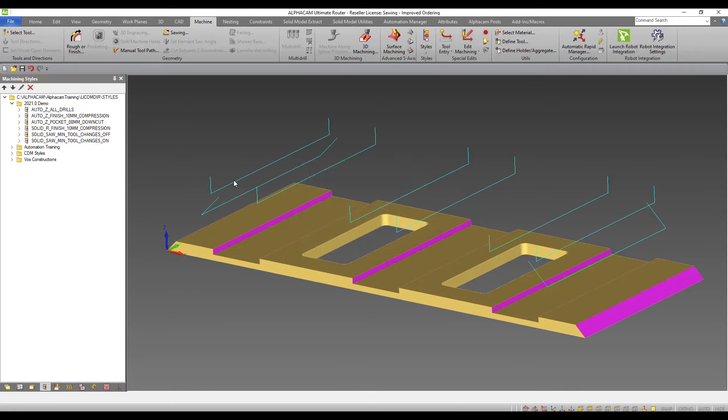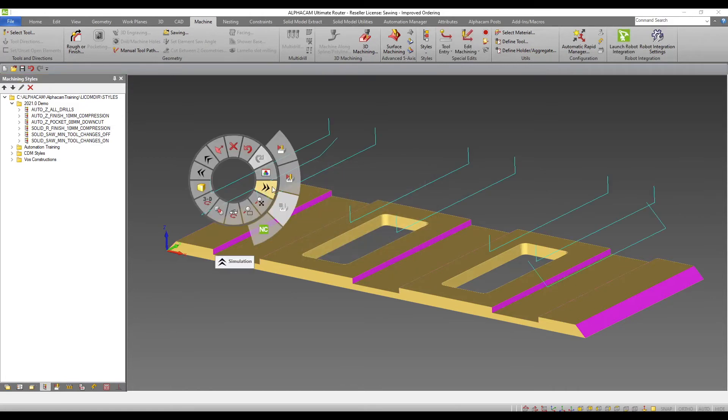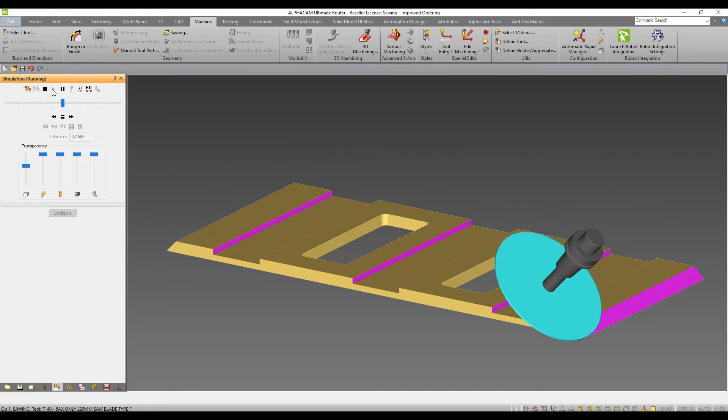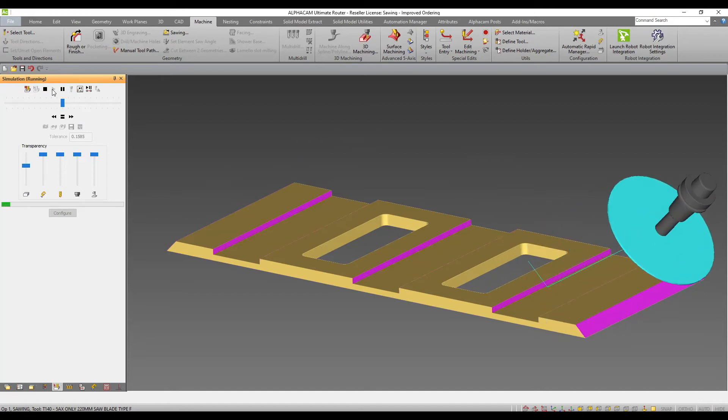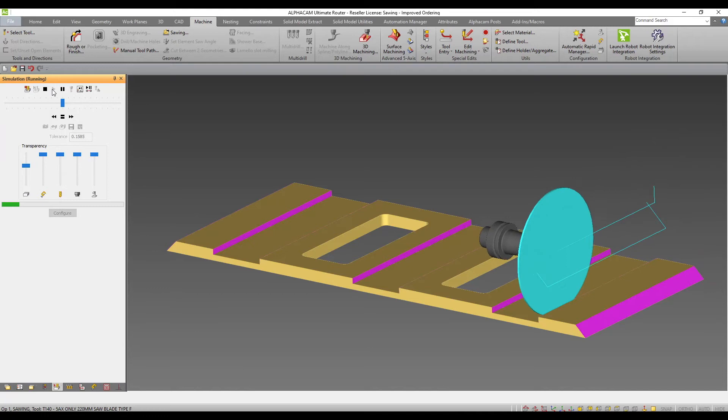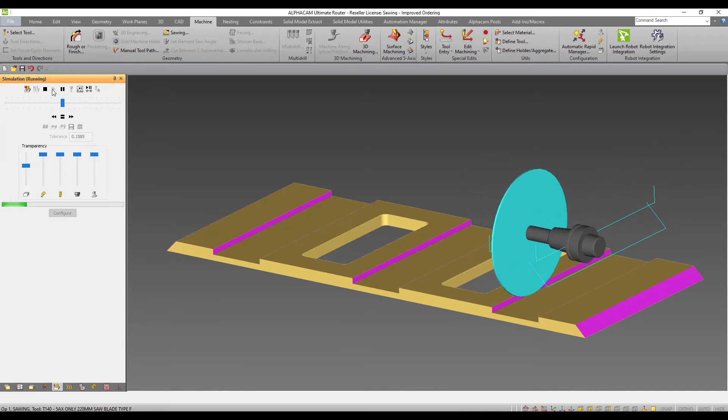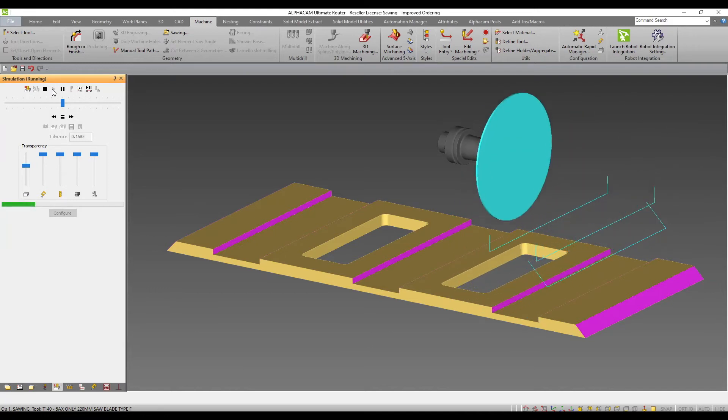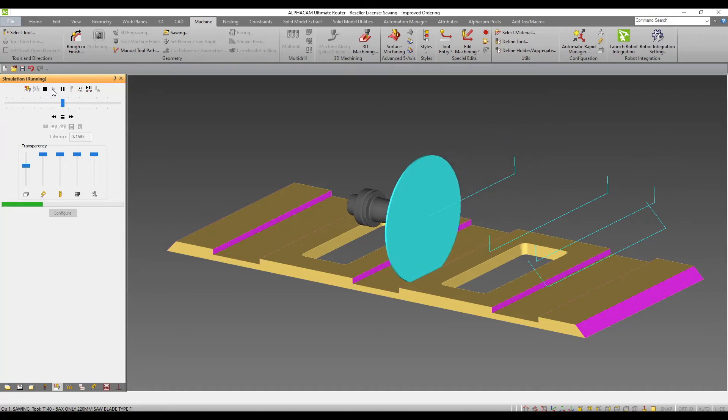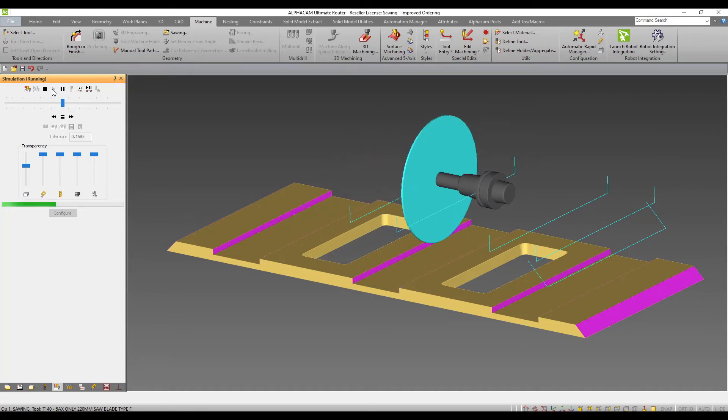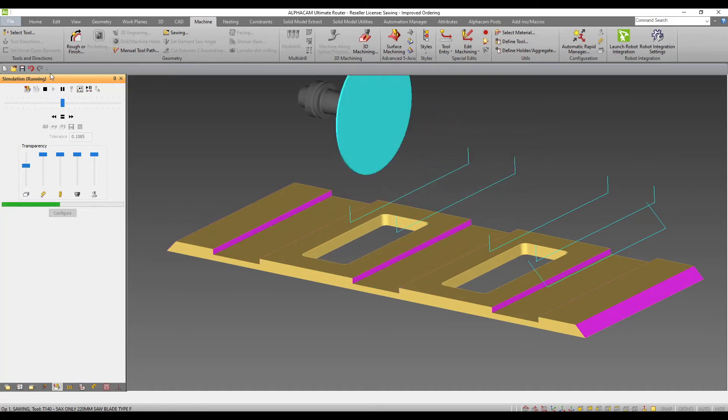Without the tick box selected, we can see that sawing operations are ordered logically around the part to minimize travel movements. However, there is no consideration of tool angle. So these vertical cuts require the head to change angle after each operation increasing machining time.